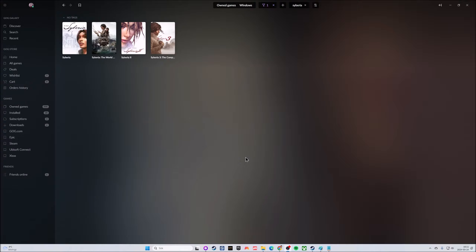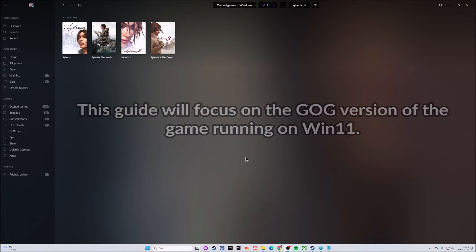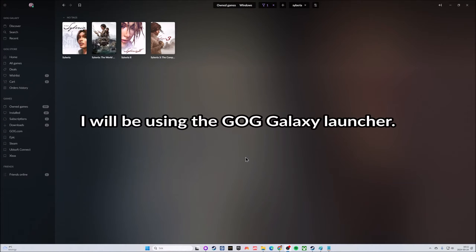Hi you out there in gaming land and welcome to this guide for Syberia 2 and how to make it look much more modern, high definition, and crispy.